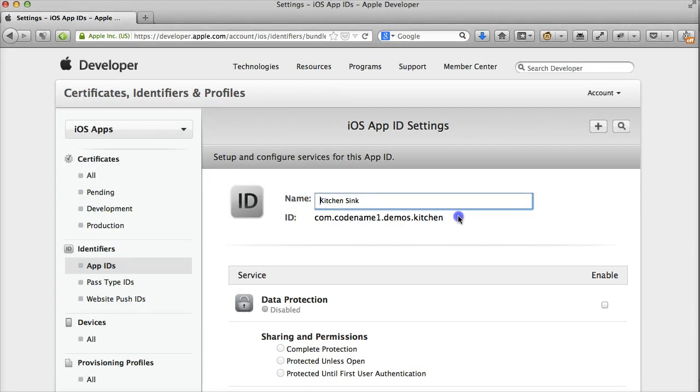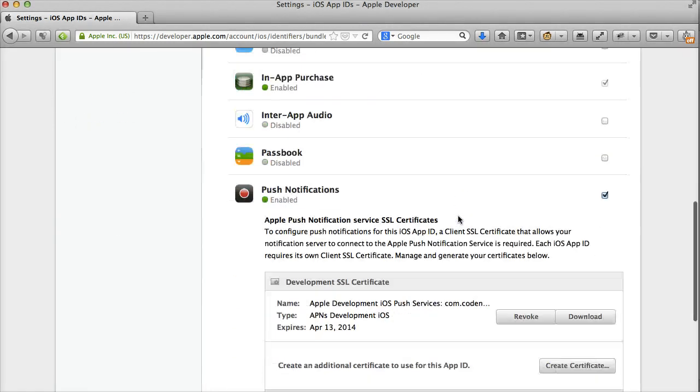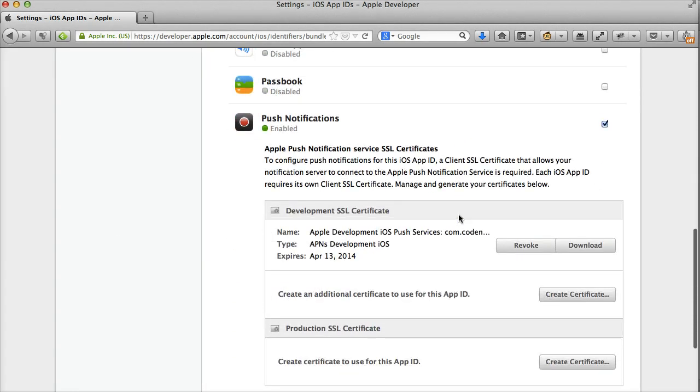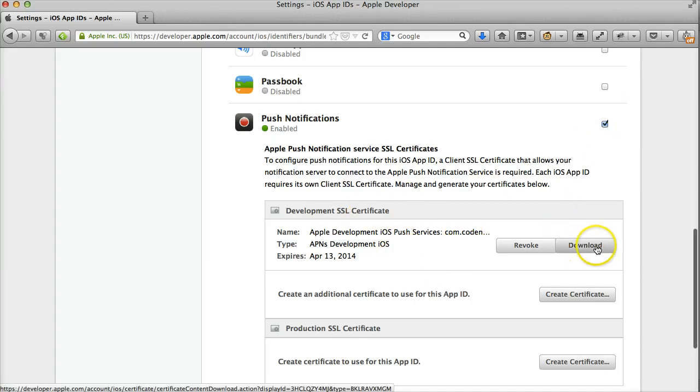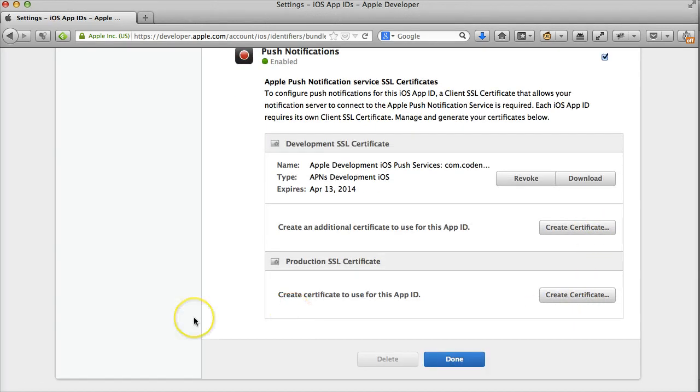When creating the provisioning profile, you'll need to enable Push as an option and create a specific Push Certificate. You'll then need to export it as a P12 certificate, just like the standard Codename 1 certificate used for signing.